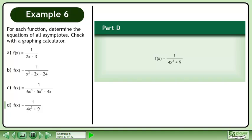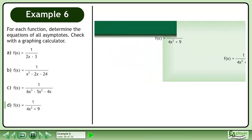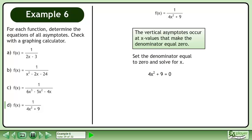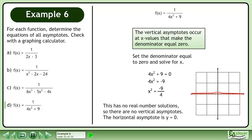In part d, we'll find the asymptotes of f equals 1 over 4x squared plus 9. The vertical asymptotes occur at x values that make the denominator equal to 0. Set the denominator equal to 0: 4x squared plus 9 equals 0. Subtract 9 from both sides to get 4x squared equals negative 9, which gives x squared equals negative 9 over 4. This has no real number solutions, so there are no vertical asymptotes.